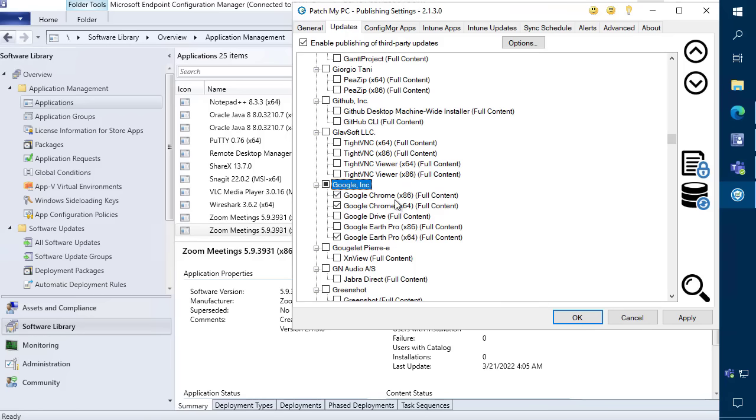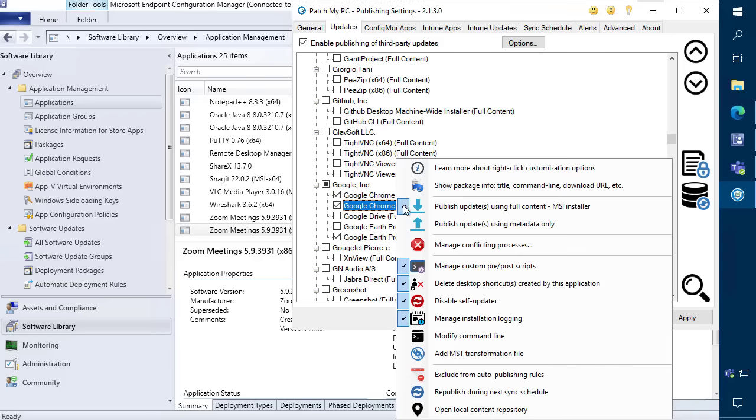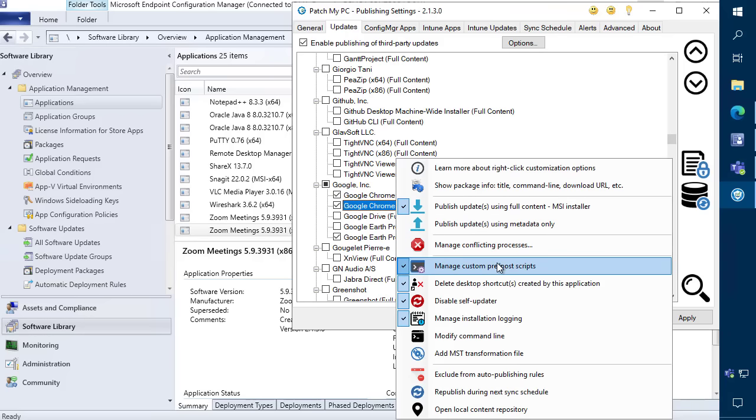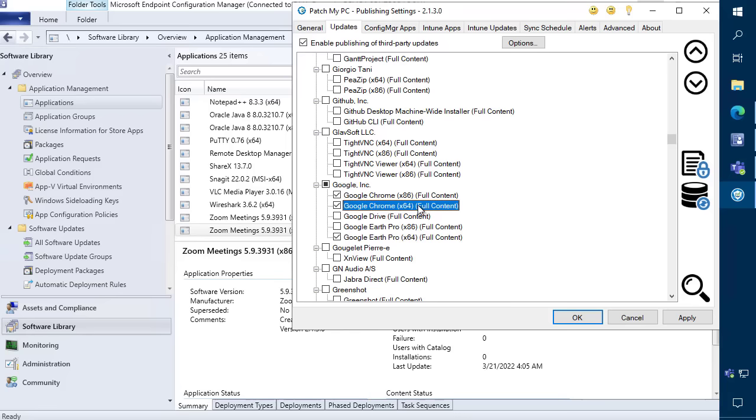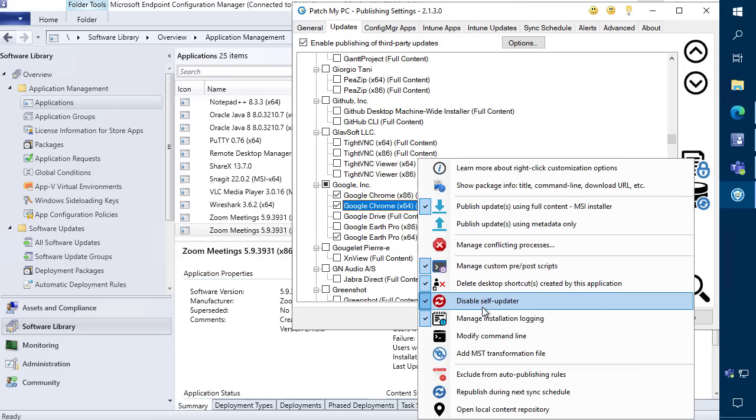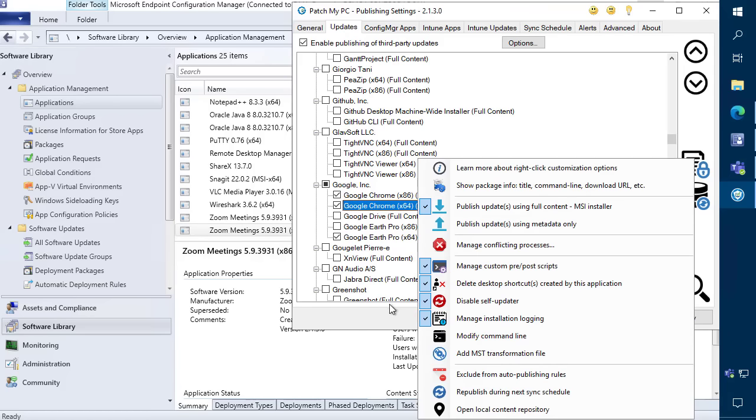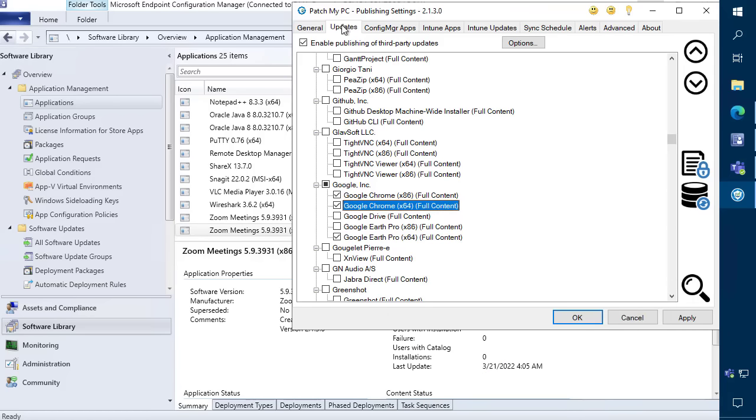For example, if you wanted to add custom scripts, delete shortcuts, disable updates, and much more, you can enable those customizations both in our updates or our applications.